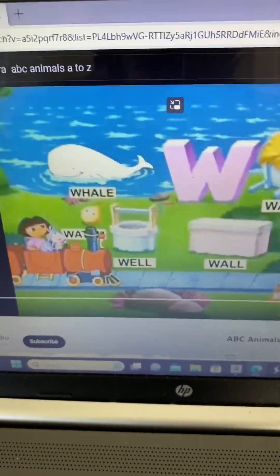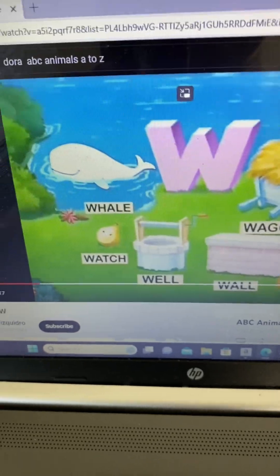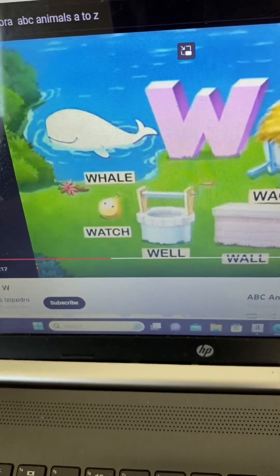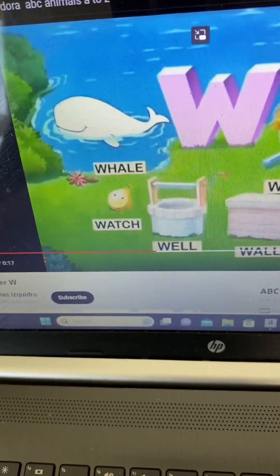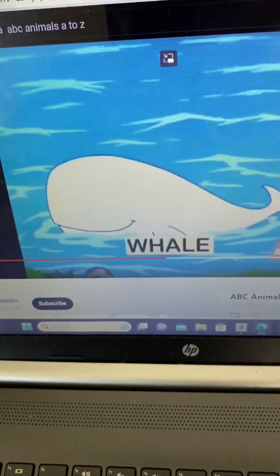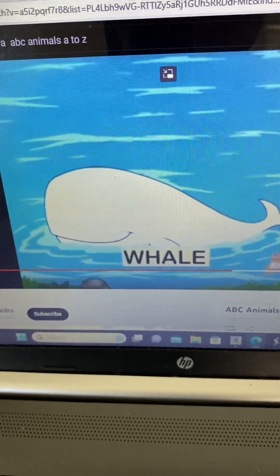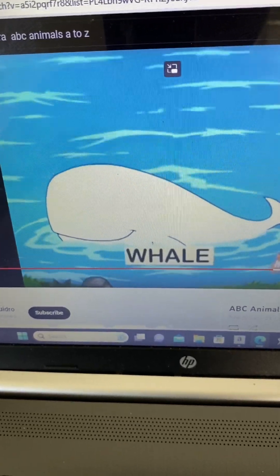Letter W! I see a wagon, a watch, a whale, and a wolf. What animal is missing that starts with W?